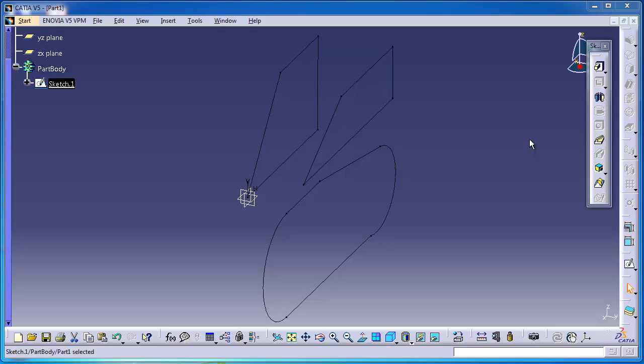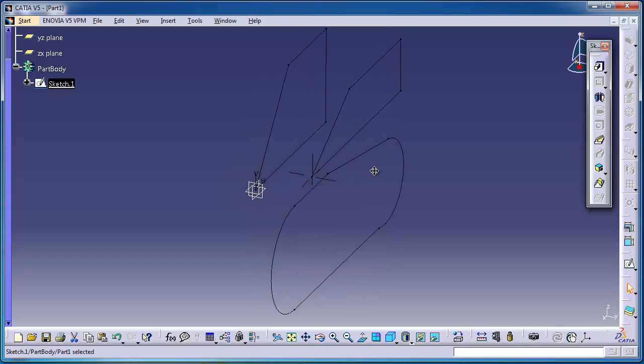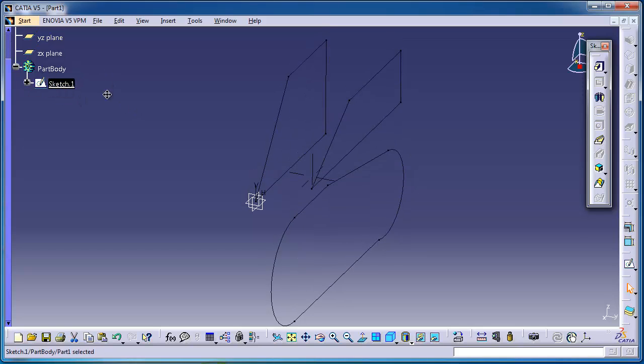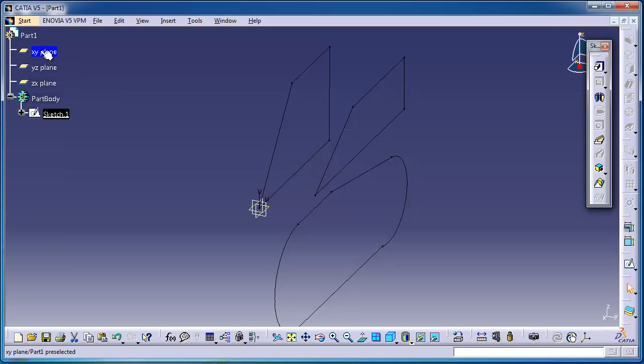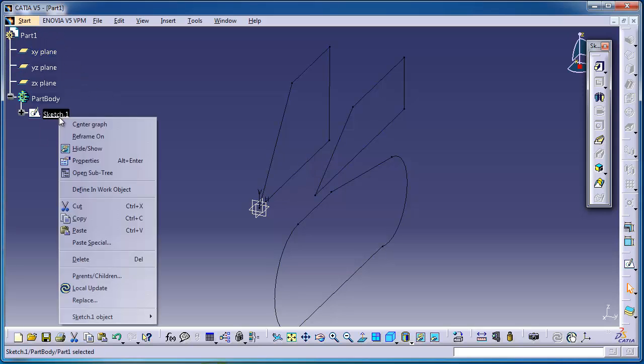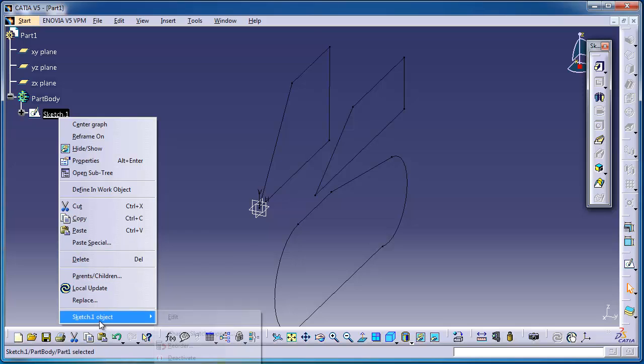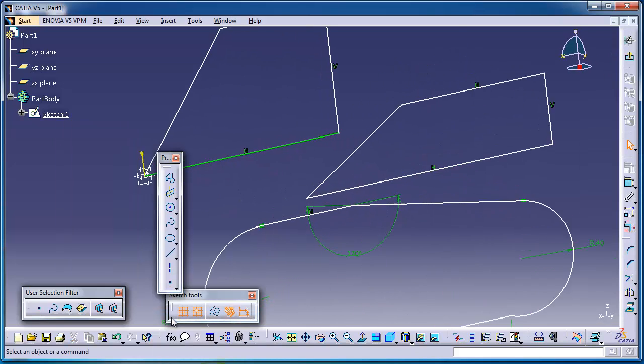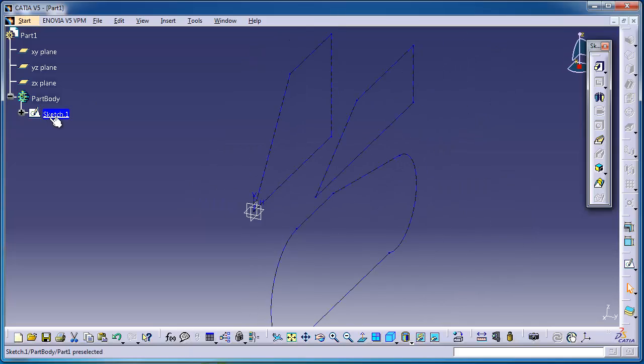This is tutorial number six, and in this tutorial I'm going to use the auto constraint tool. We have made this part in the previous tutorial. To go to the edit sketch again, you can right click on this sketch, as you see here on the part tree, sketch number one, right click and sketch one object edit, or simply double click on it.